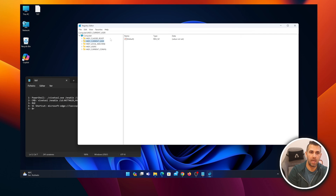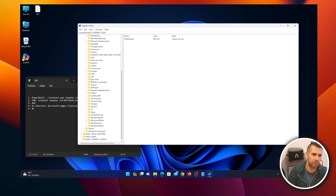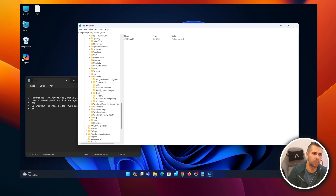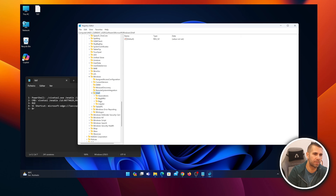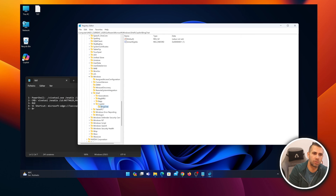In Registry Editor, select 'HKEY_CURRENT_USER,' then navigate to Software > Microsoft > Windows. Inside Windows, open the 'Shell' key, then find 'Copilot.' If you have a normal version of Windows 11 you'll likely only have one entry. Select it and you'll go into Bing Chat settings — find the 'IsUserEligible' value.